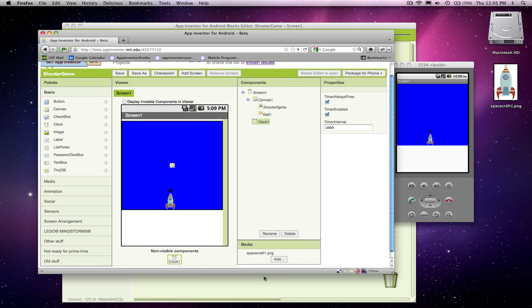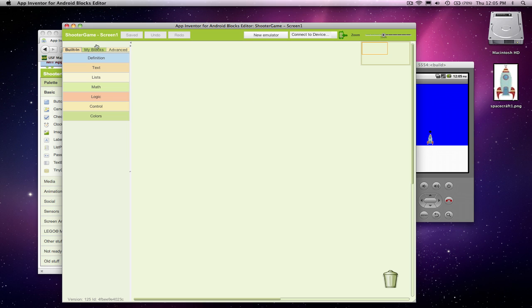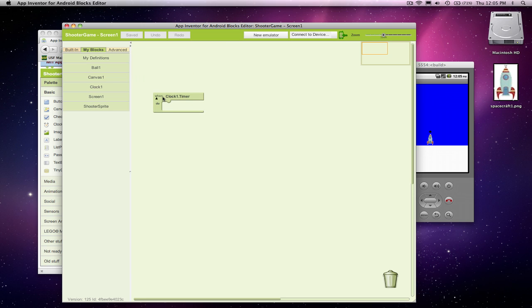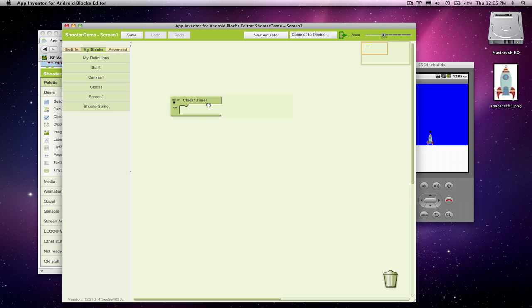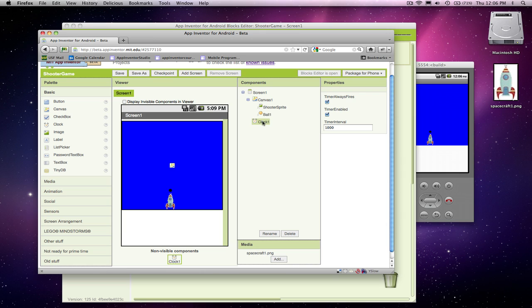So I'm going to go to the blocks editor and define some behavior. And the first behavior I'm going to build is just, I want, once the app starts, I want that bullet to take off. So we're not even going to make it where you have to shoot it yet. It's just when the app starts, the bullet will shoot. So I'm going to go to my blocks and I'm going to grab my clock and my timer. And what I want to happen is every so many milliseconds. And the default for this timer is a thousand milliseconds. And you can see that if you go over to the clock component, the default timer interval is a thousand.